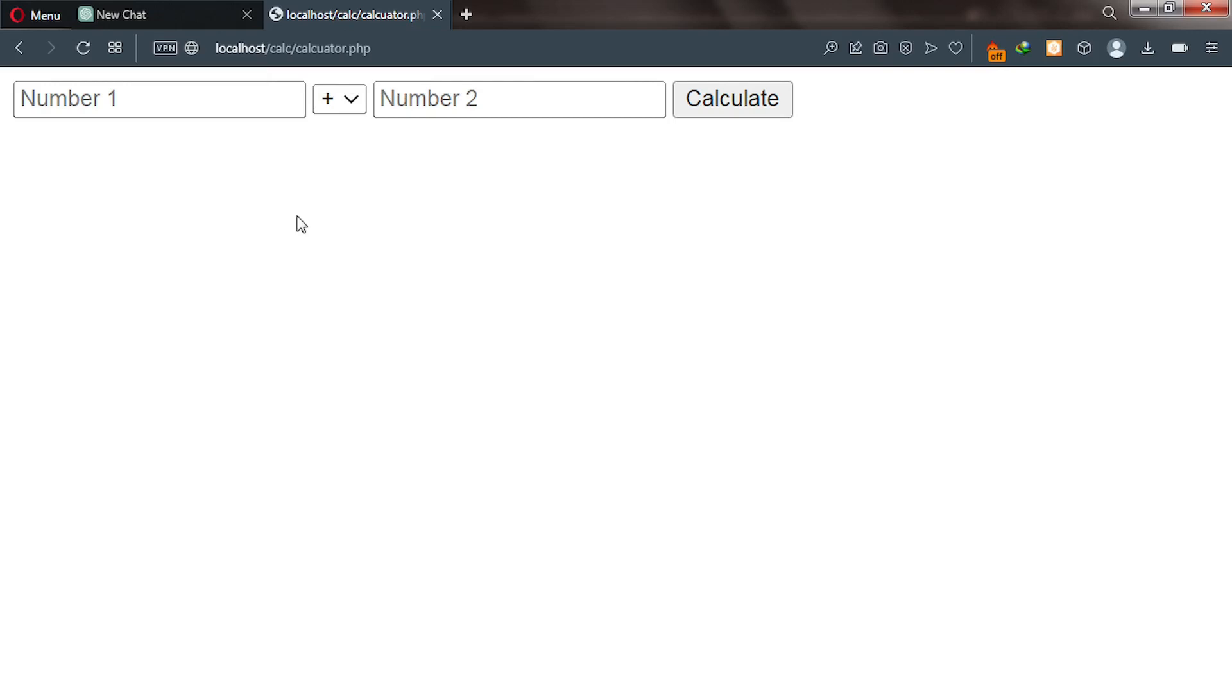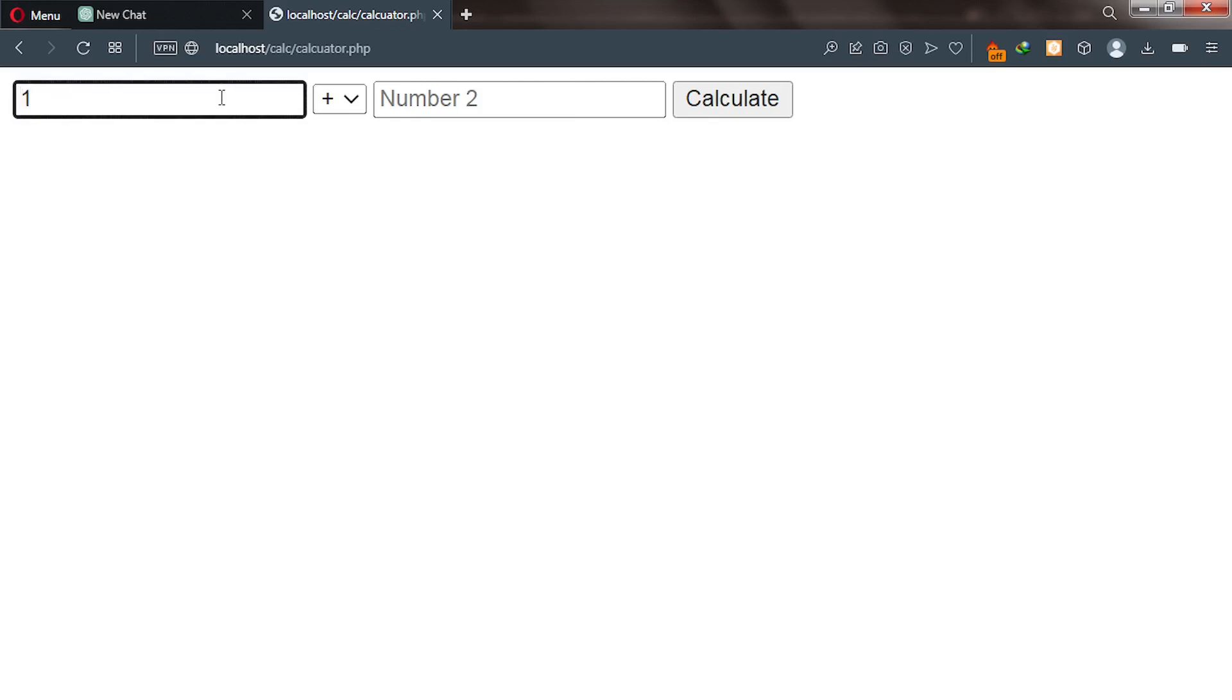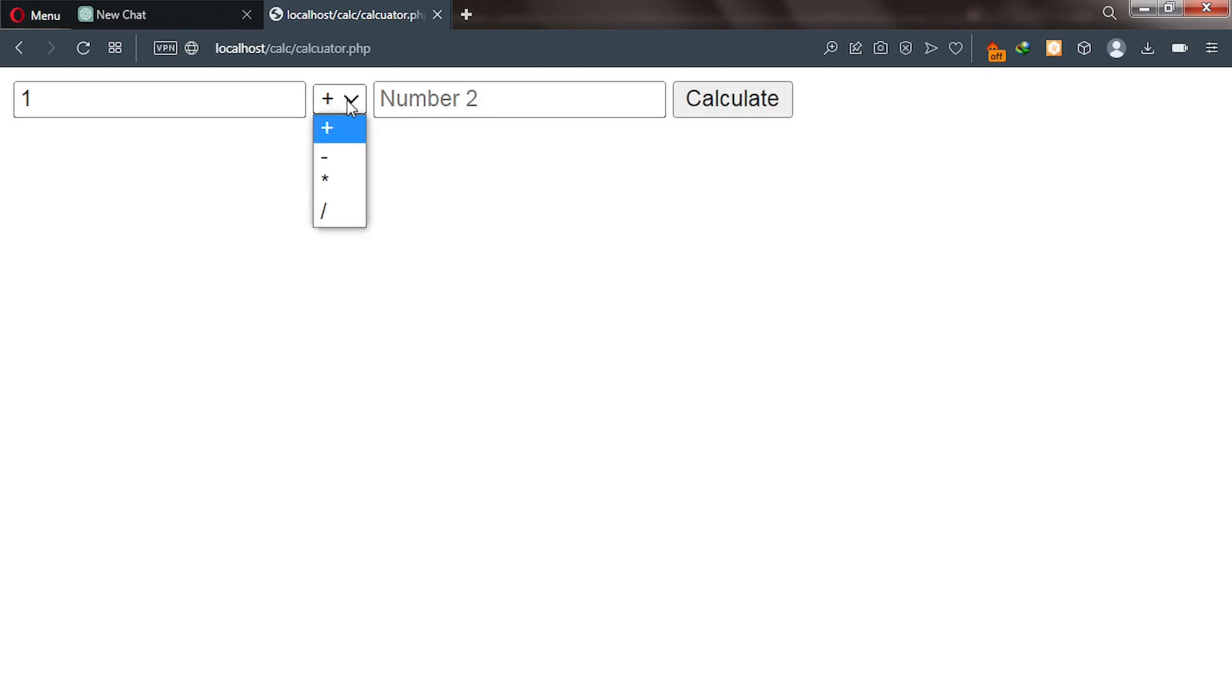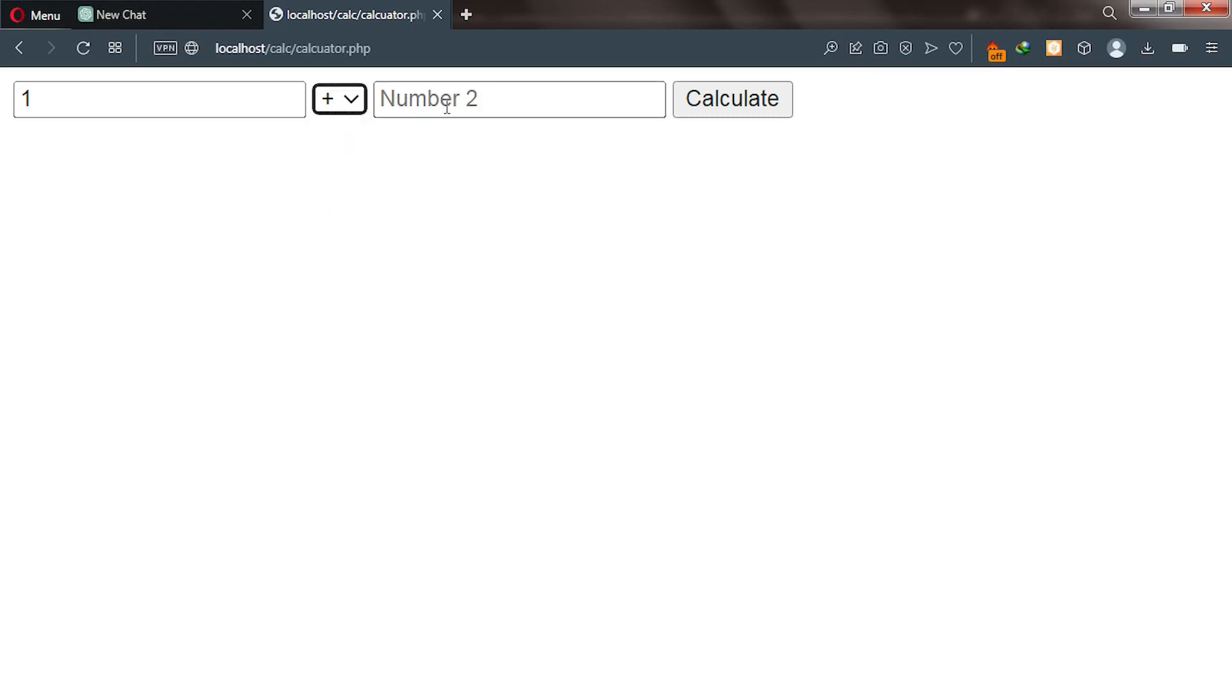I simply copied the code ChatGPT generated for me and pasted it inside my code editor and then executed it. So this is my code and then it's a calculator. You can enter a number here